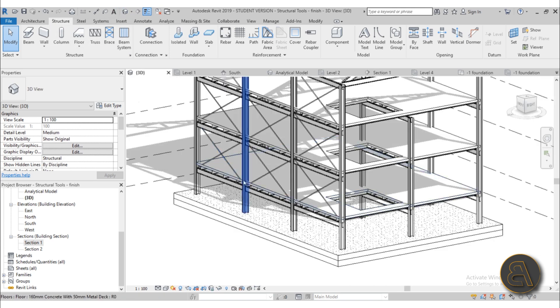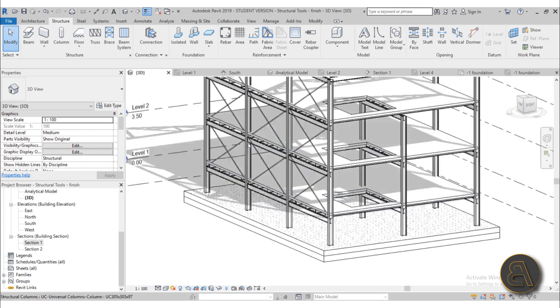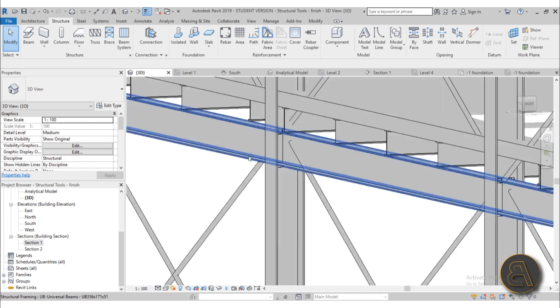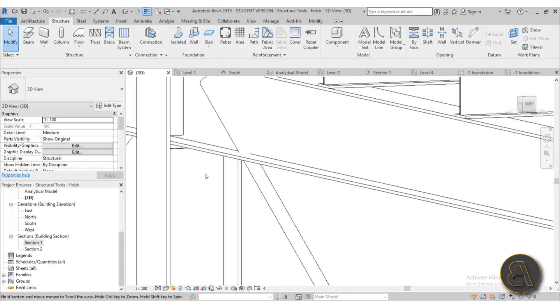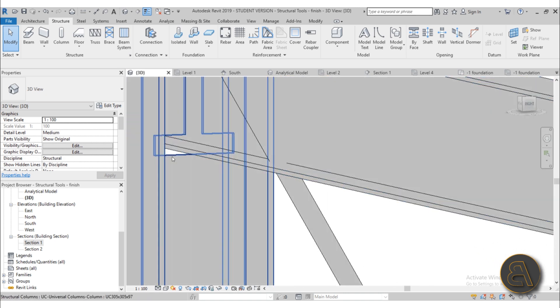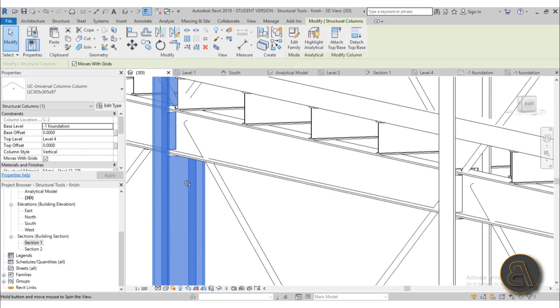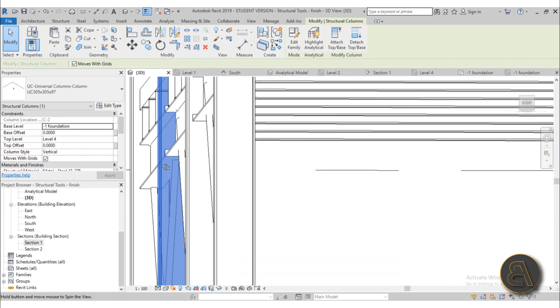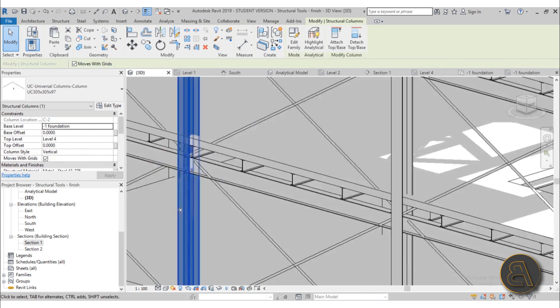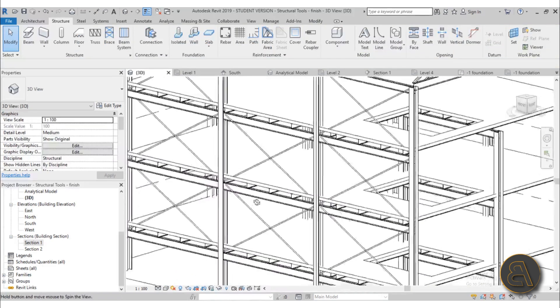Also I show you how to cope all of these elements. As you can see this beam is running through this column and the column has a hole for that beam. So I show you how to do that.